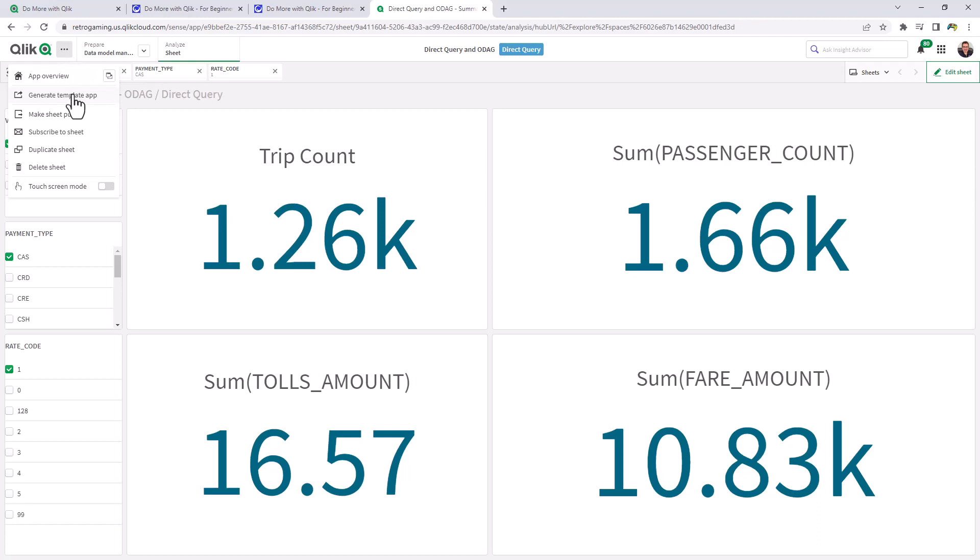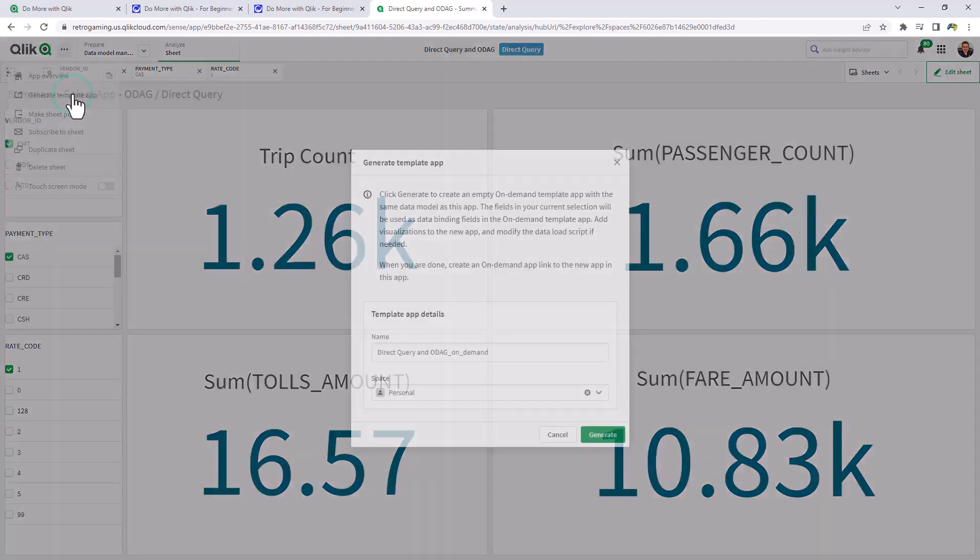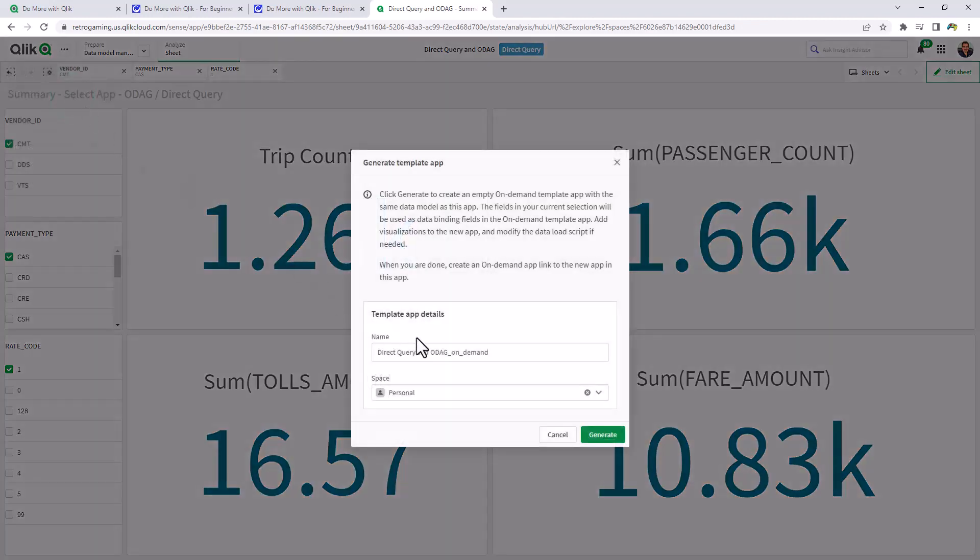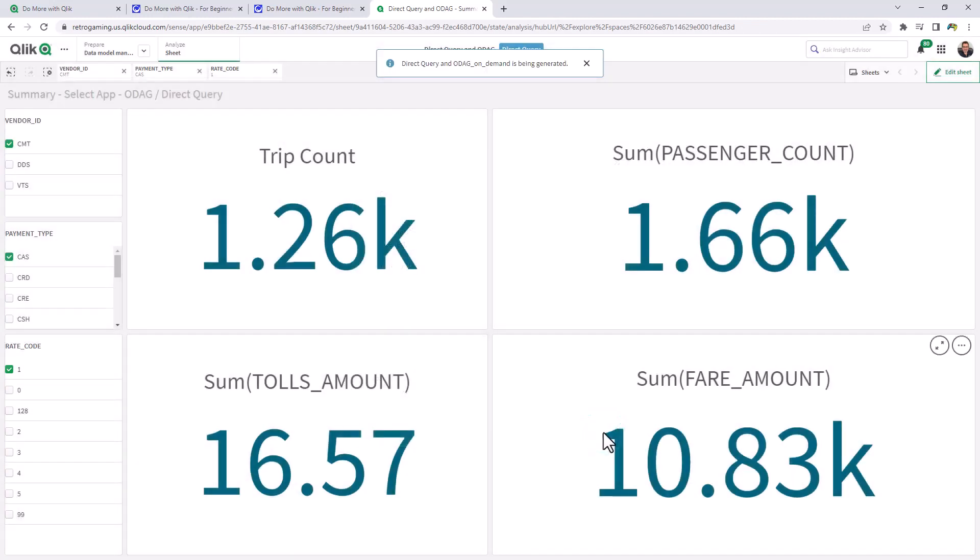However, now you can choose generate template app. And it'll give it a name and you click generate and it'll actually create the separate detailed app with the data statements needed. So you can create that more detailed app. So when I click open.